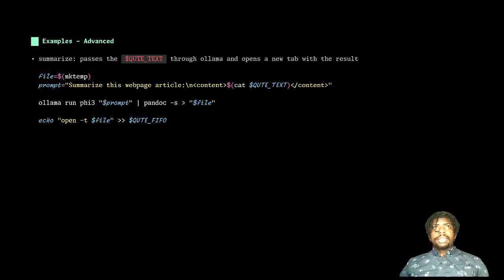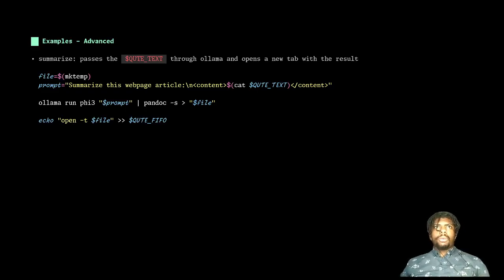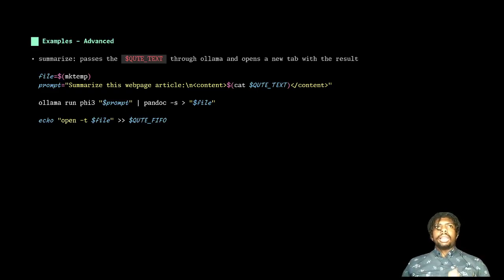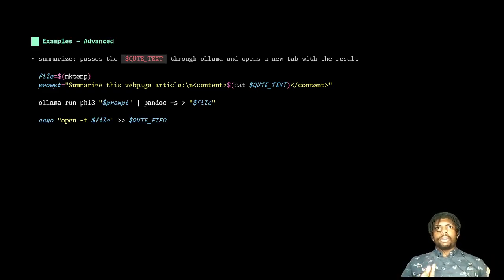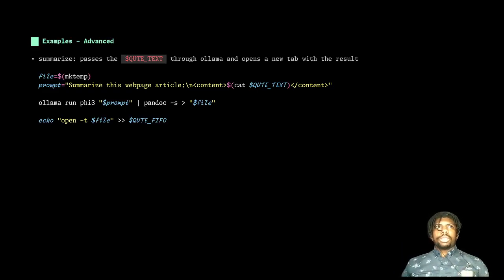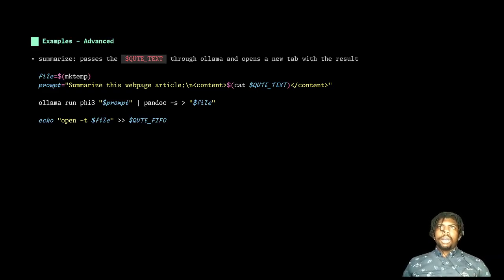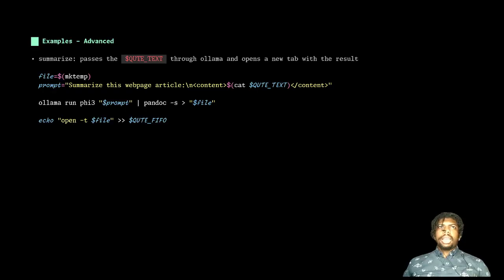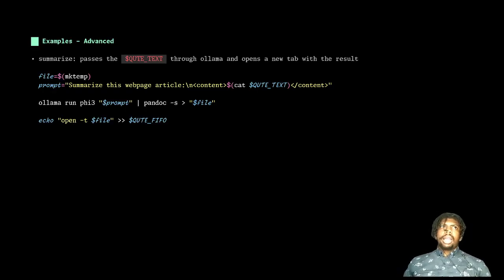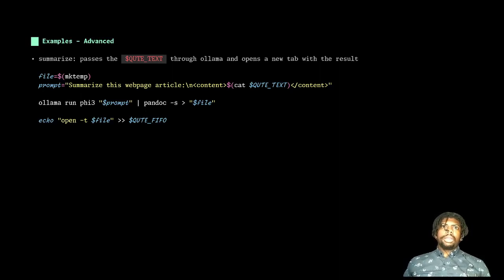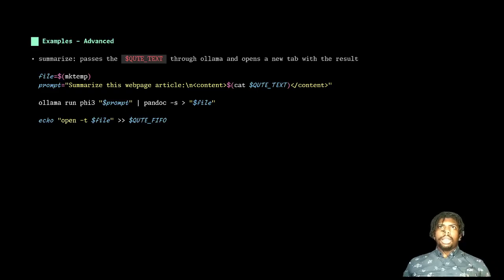I then pass the current text to a prompt that says summarize this web page. I then pass that through Pandoc, which the dash s flag will essentially give it and make it a standalone web page. And the LLM outputs in markdown. So we convert that markdown to a standalone web page. And then I have Qutebrowser open that page in a new tab. So this is great for when I'm browsing things like Hacker News or I'm just going through a news website and I just want the cliff notes to this really, really long article. I can bind this to a key binding and boom, I have a summary cliff note courtesy of the LLM right there in my browser.